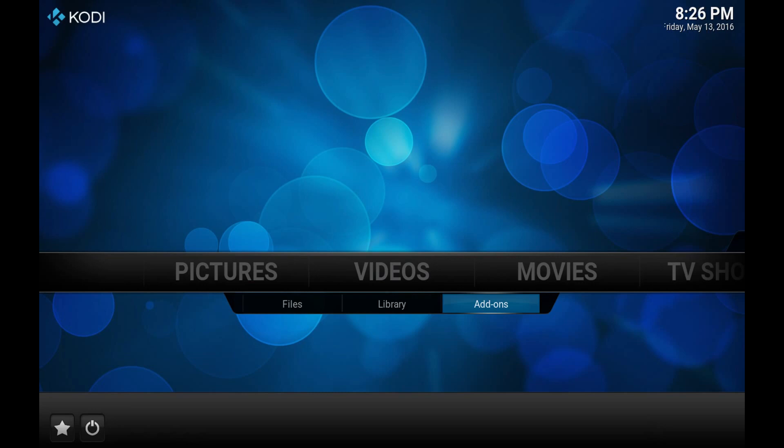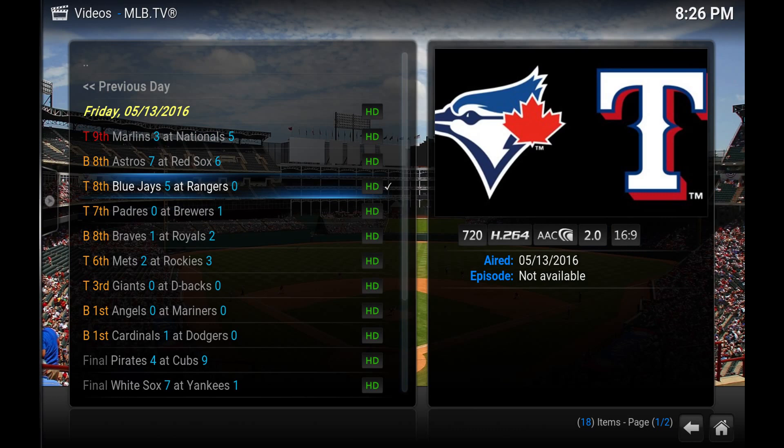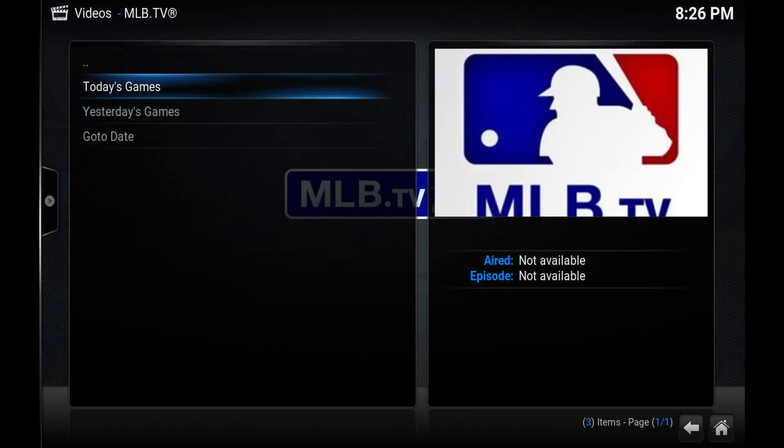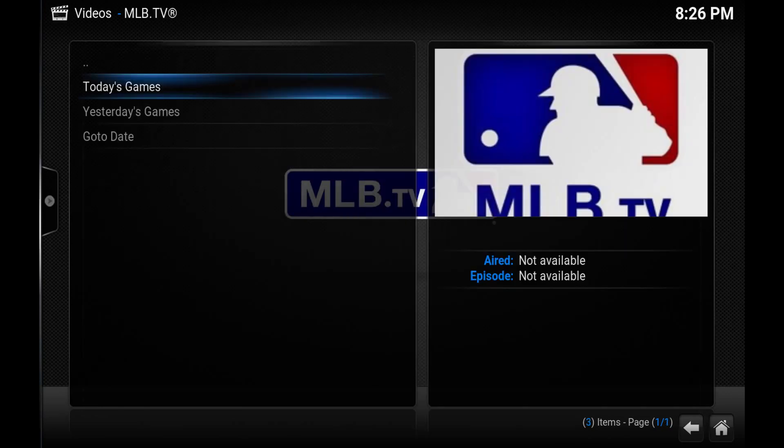Props to Arachnophobia for doing it. Scroll over to videos and hit add-ons. And I've actually already entered in here. So you'll be given a list. MLB.tv. Hit enter.